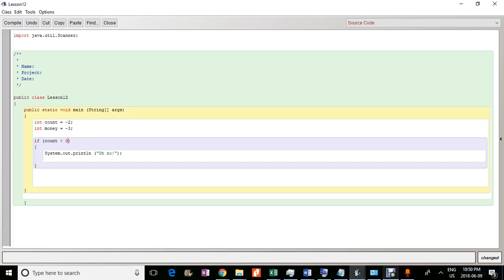So what we can start with is the and operator. And so essentially, that is represented by two ampersands, which is the and right, that stands for and. And so you can do that by shift seven. And so you need two of those and you can literally just translate these two to and.